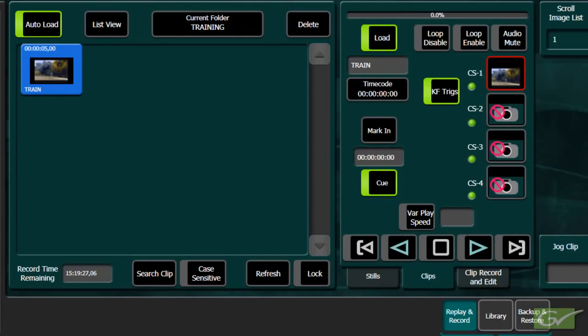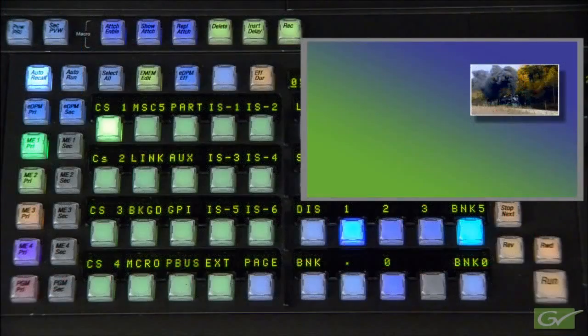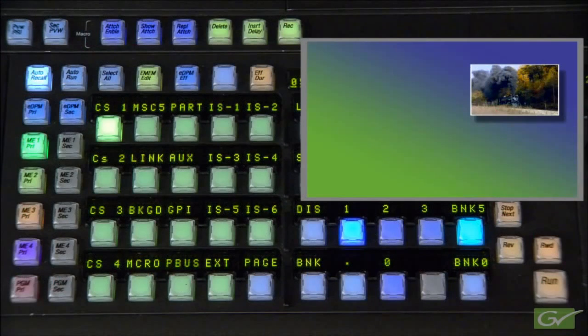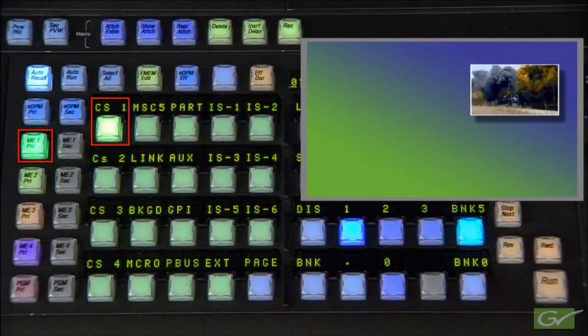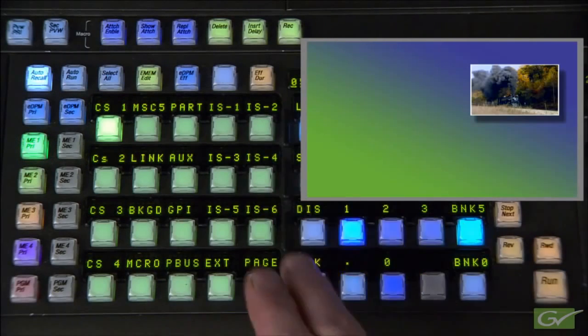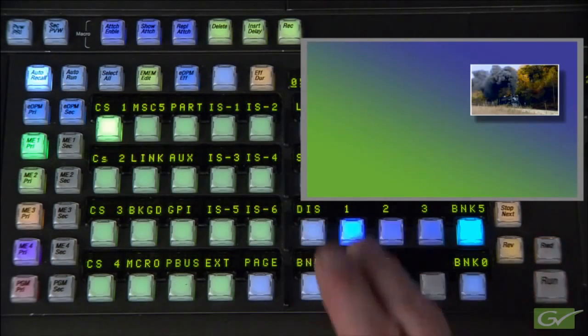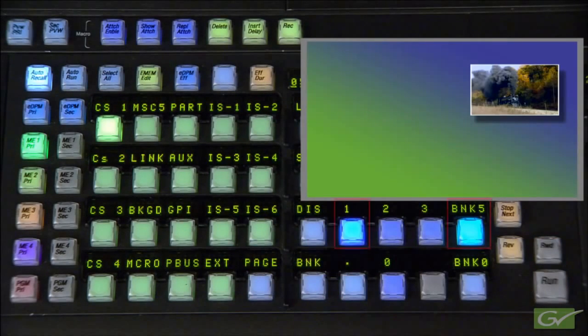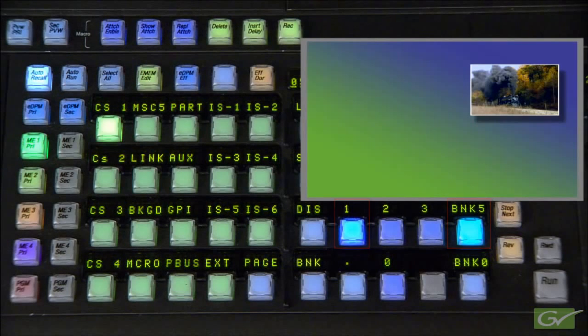This will become the first keyframe of the effect. In the Master E-MEM, turn on only the ME1 and CS1 levels. Insert the first keyframe by learning into a register, in this example, Register 51.